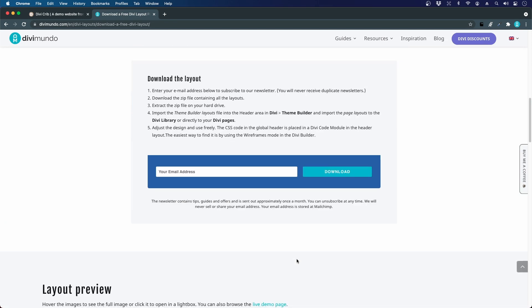To access this free download you just have to subscribe to the Divi Mundo newsletter and you can unsubscribe at any time. I promise there will be no spam or sharing your email address. So I'll type in my email address and press download.